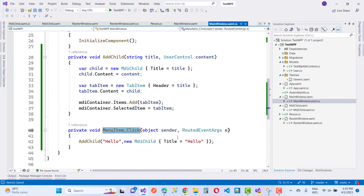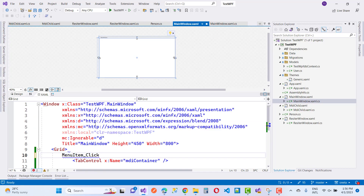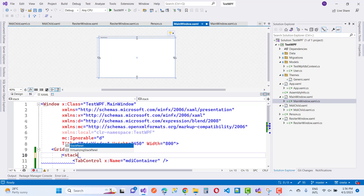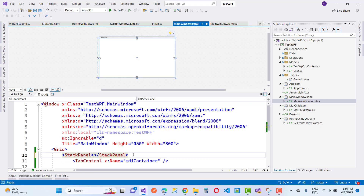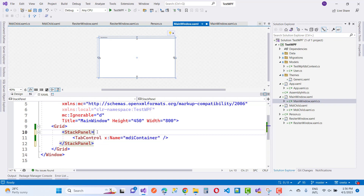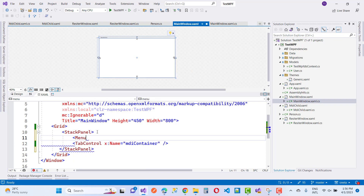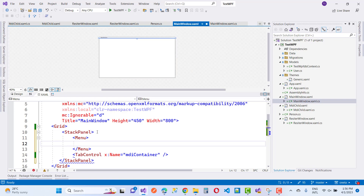Add a menu in a stack layout, and also add a tab control. When we click on a menu item, a new tab will be created in the same window. That's the logic — you create a new tab control that looks like an MDI container.